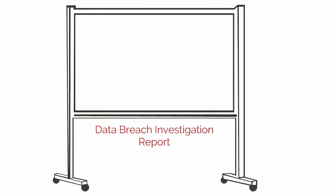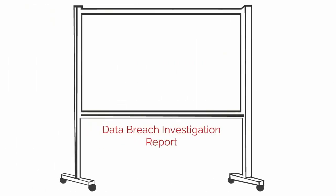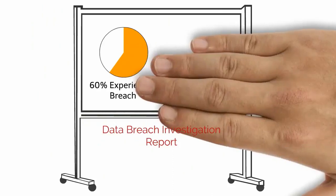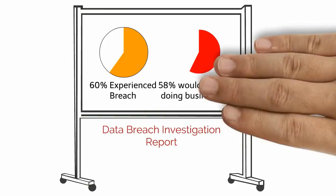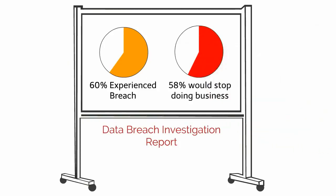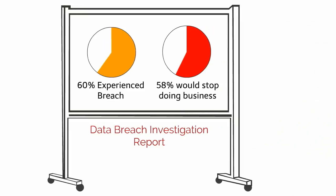According to the Data Breach Investigation Report, 60% of all small to medium-sized businesses have experienced a breach. In addition, 58% of surveyed customers would stop doing business with an organization that suffered a breach.